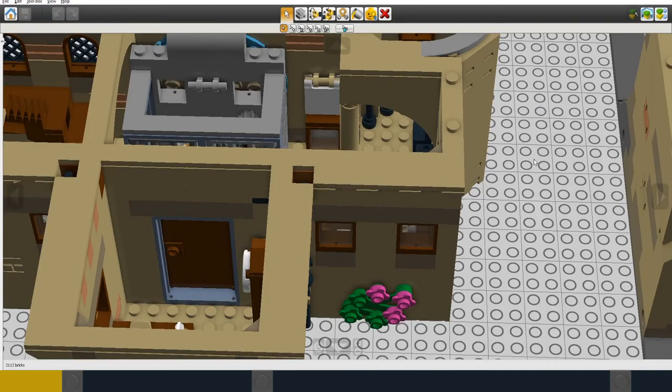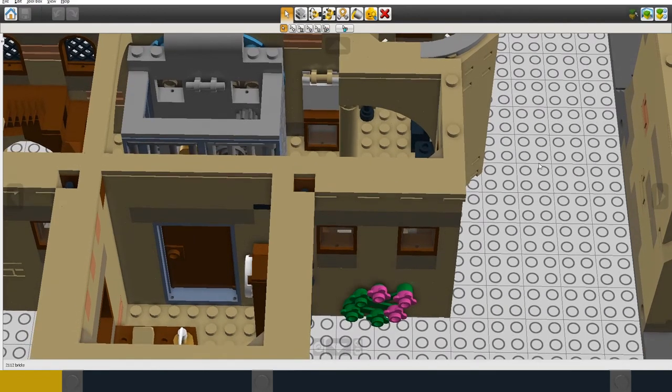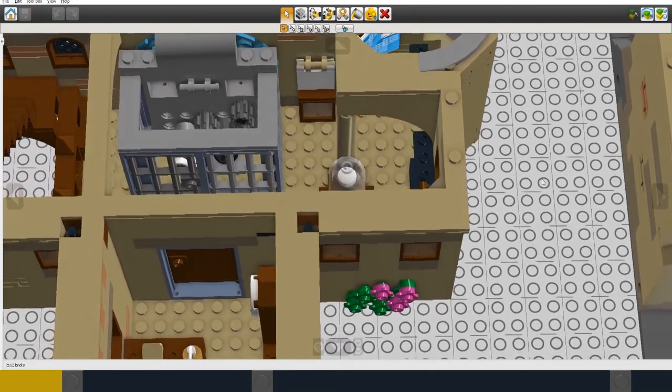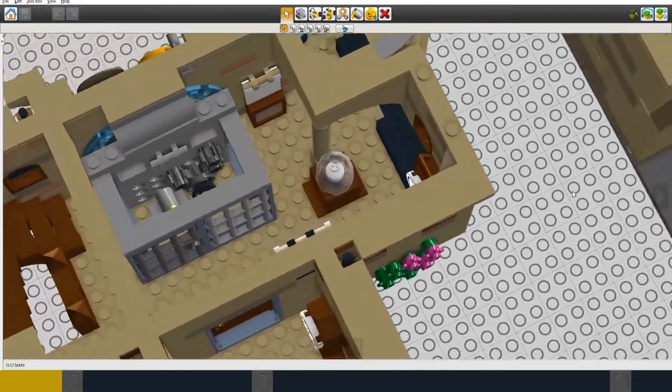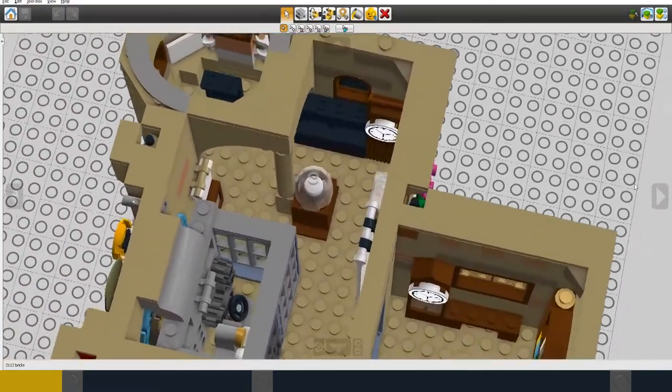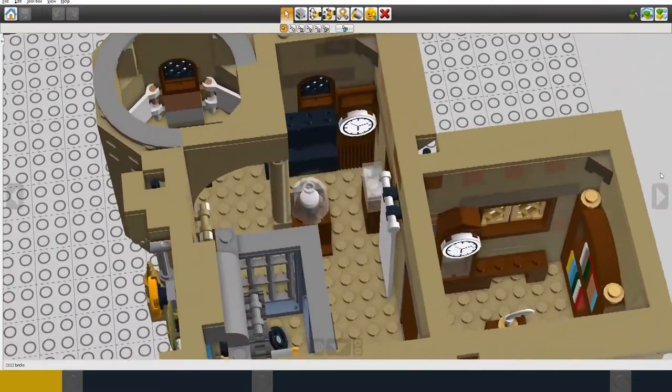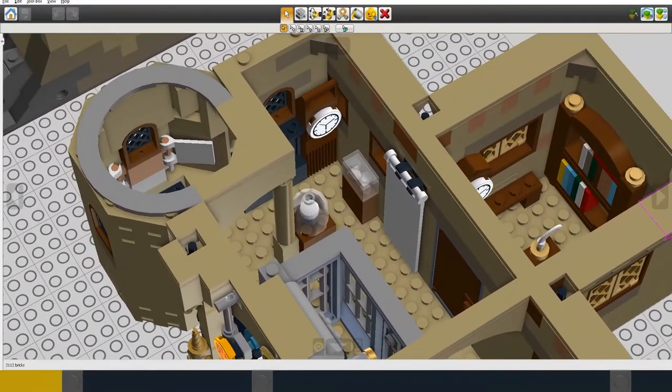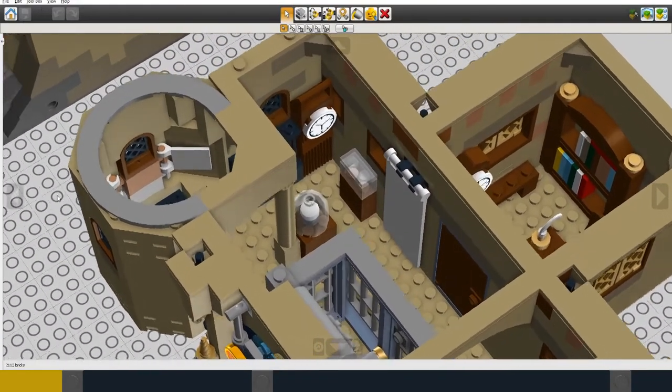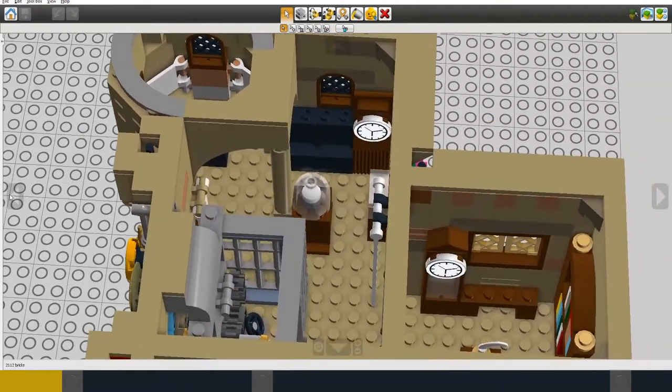So the last area on the first floor is the exhibition space. This is going to be an exposition all about clocks and timekeeping.